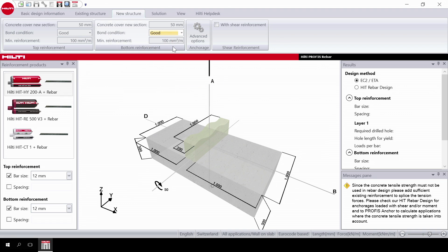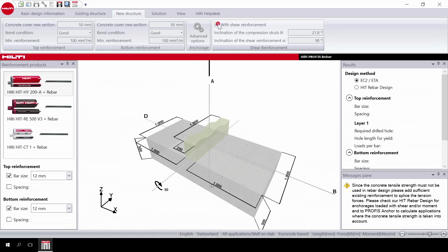Then select shear reinforcement. If you select width, you have the option to input the inclination of the compression struts and of the shear reinforcement.